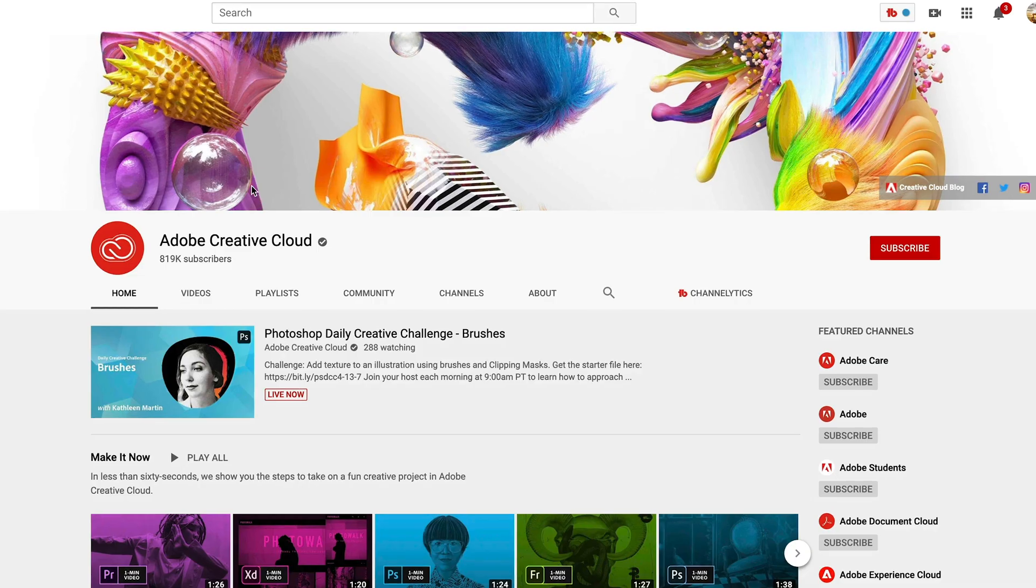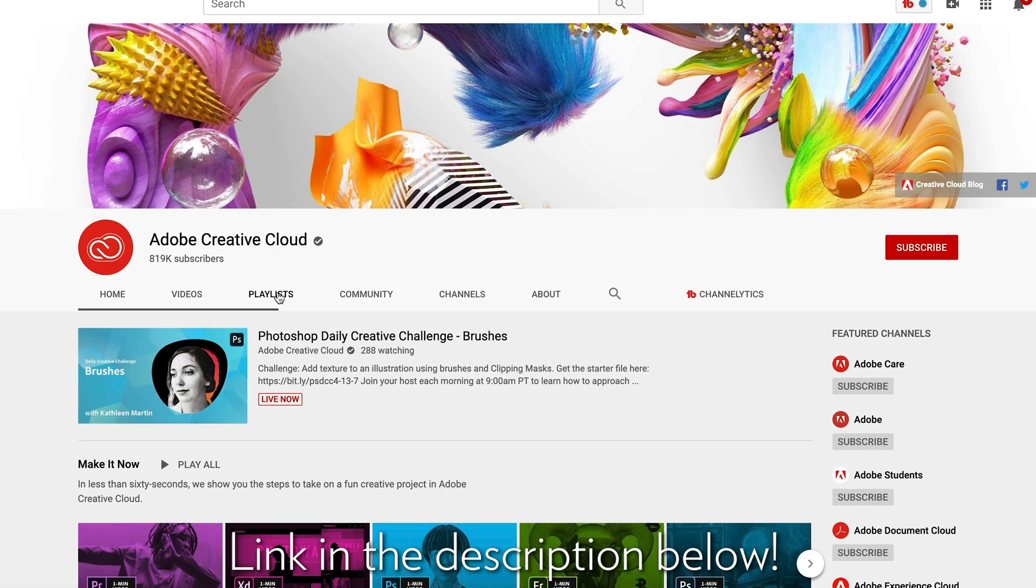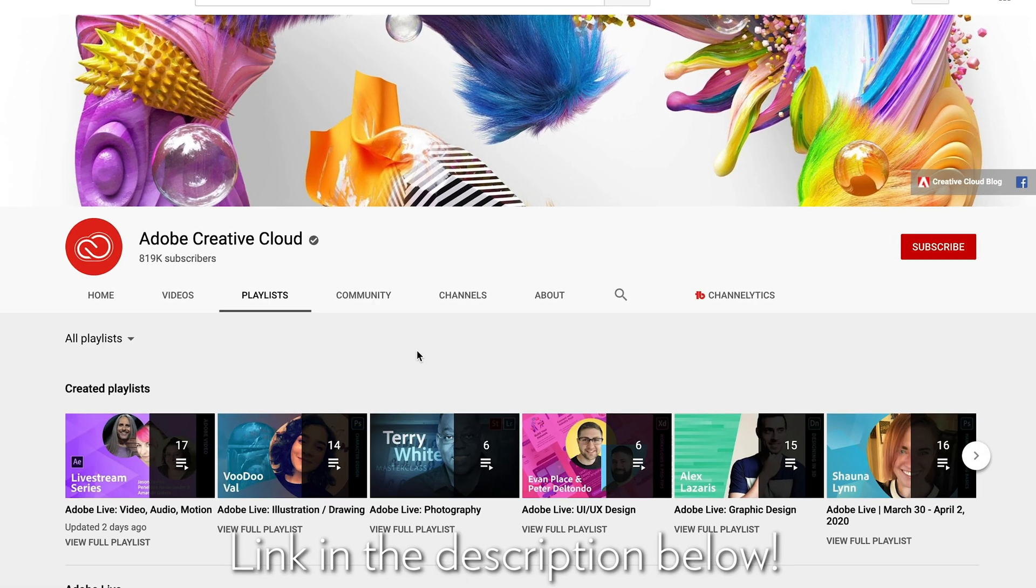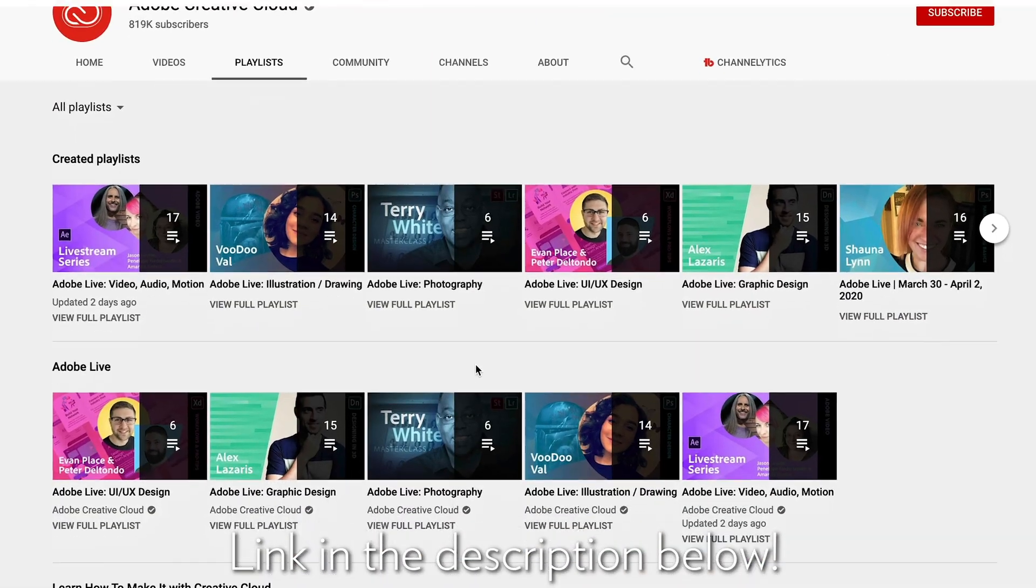Hopefully that was helpful. Thanks again for watching and make sure to check other Premiere Pro tutorials in this playlist. Link is in the description below.